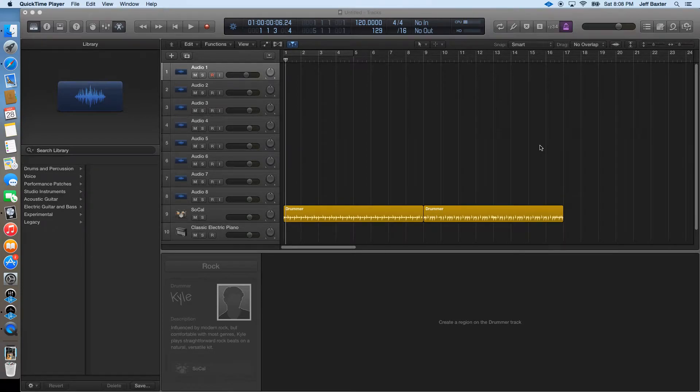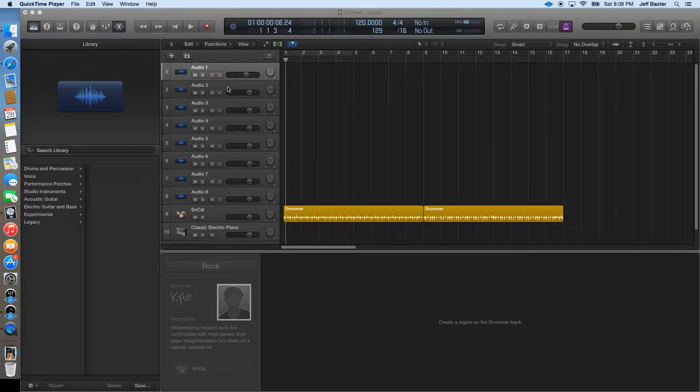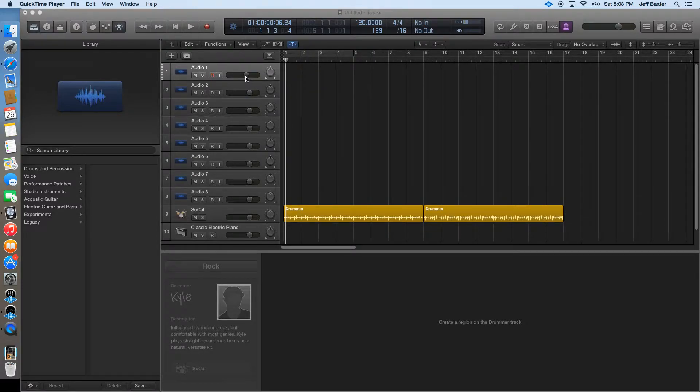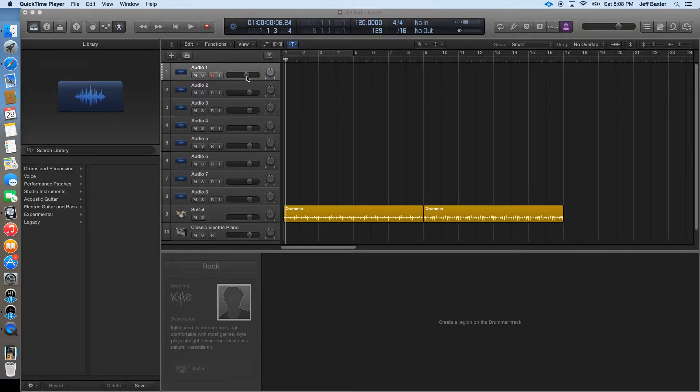Hey Josh, this is Jeff and I've got a question. I'm trying to assign a controller on my Oxygen 61 to this fader. Every time I do that, my sustain pedal quits working.